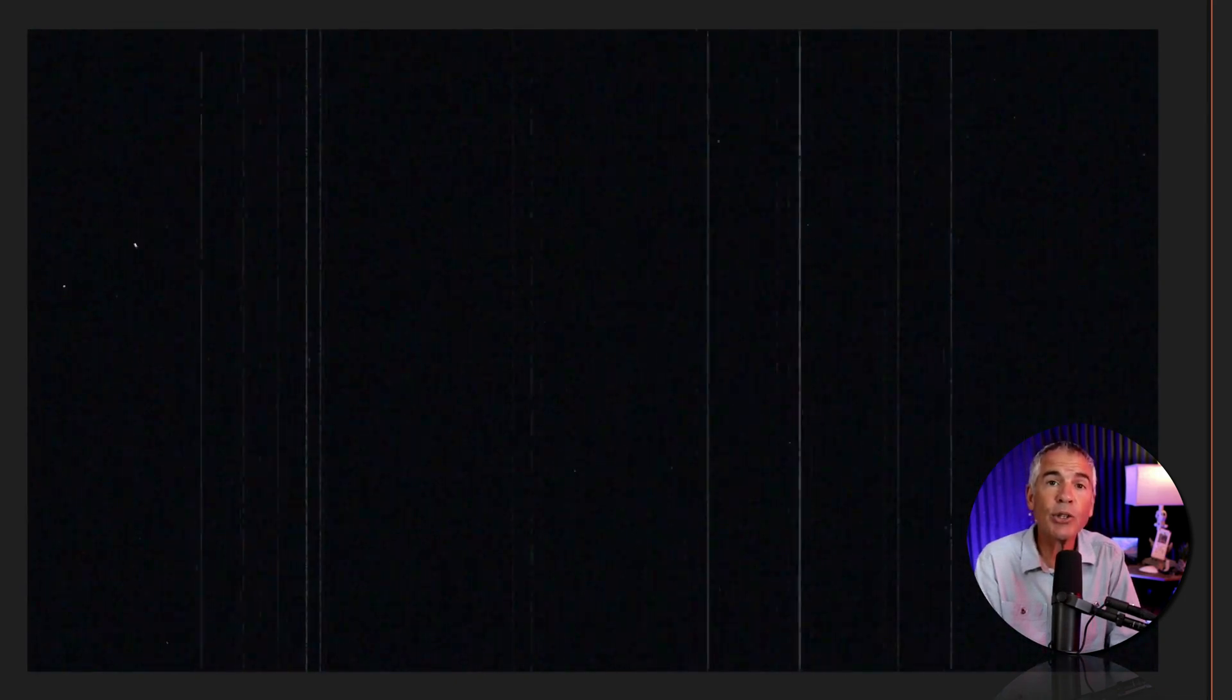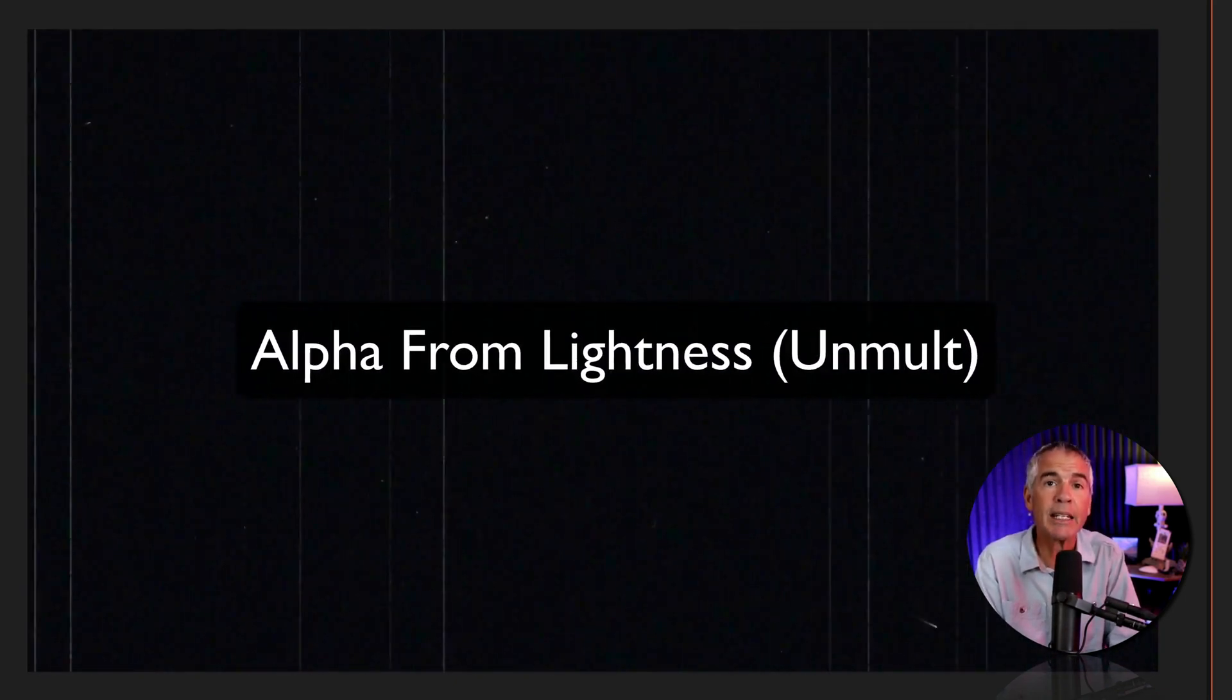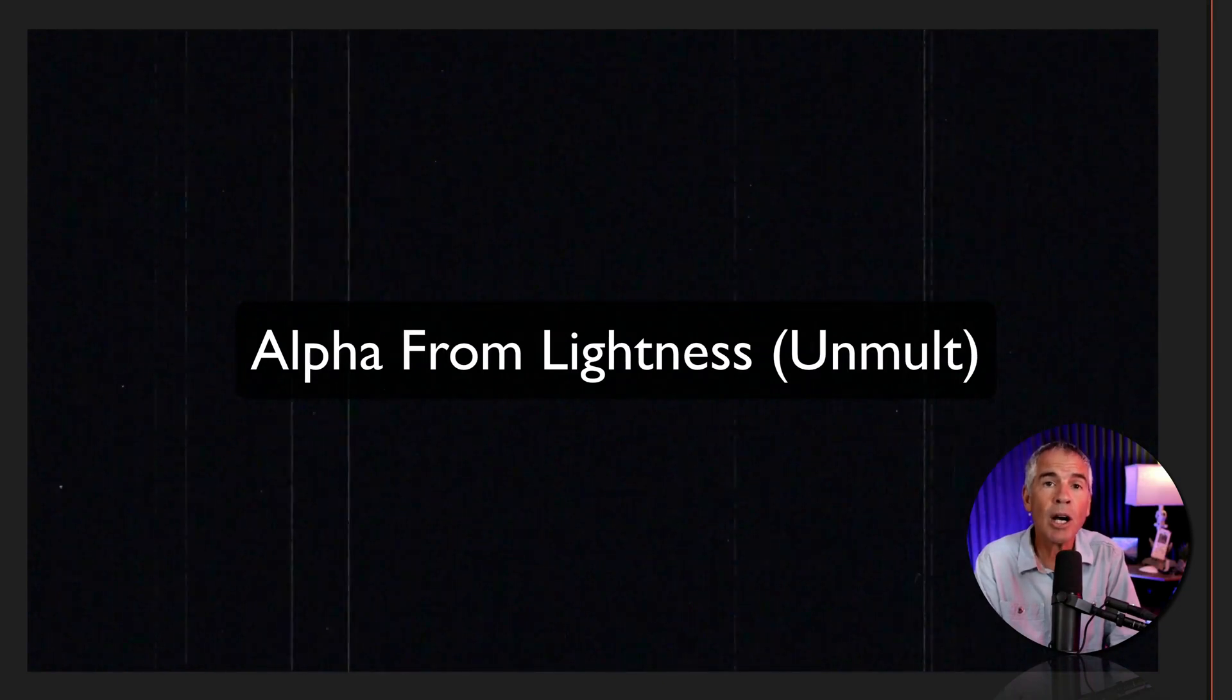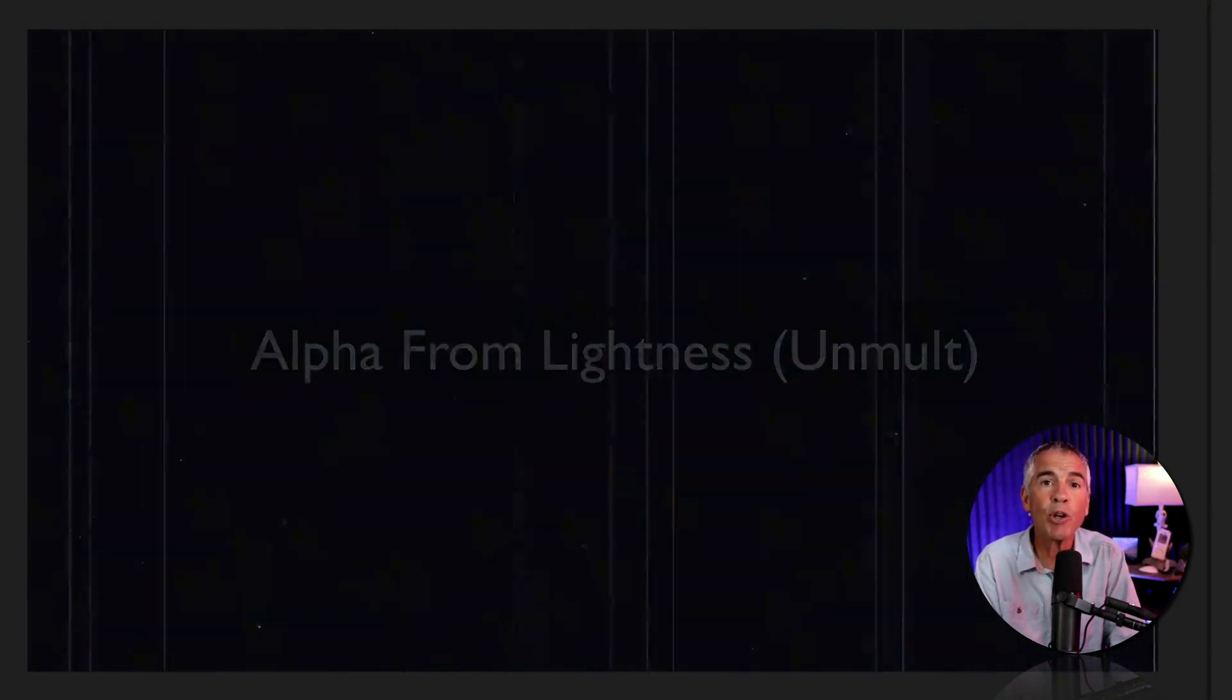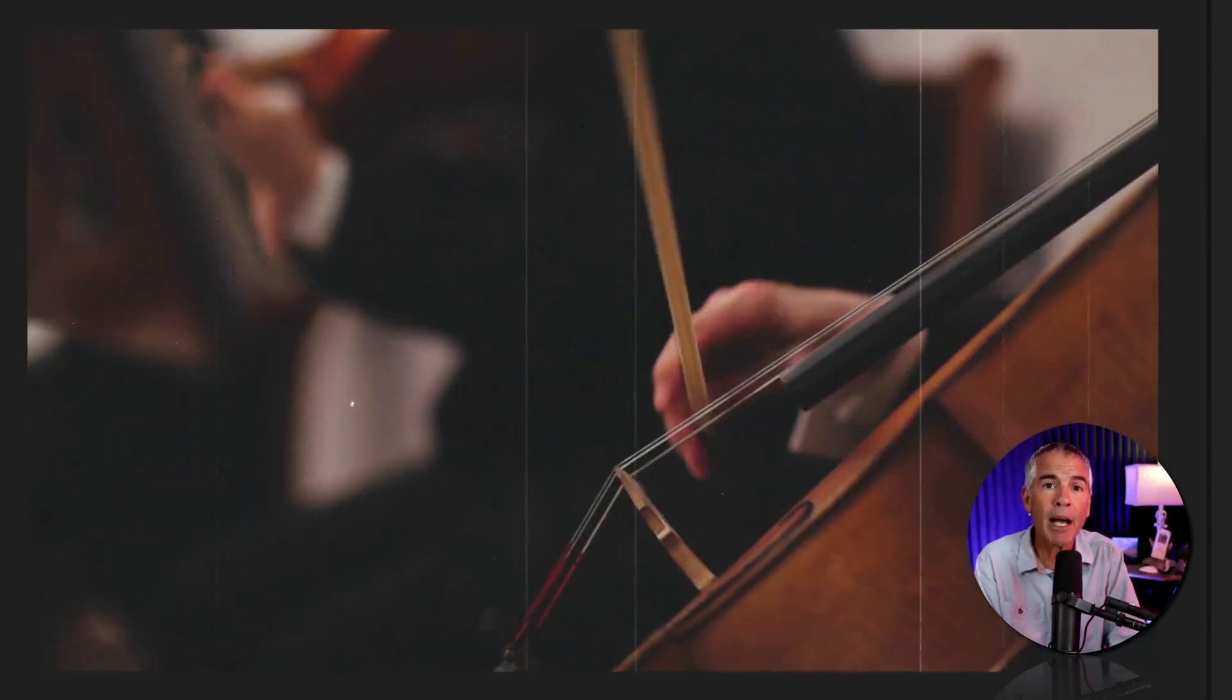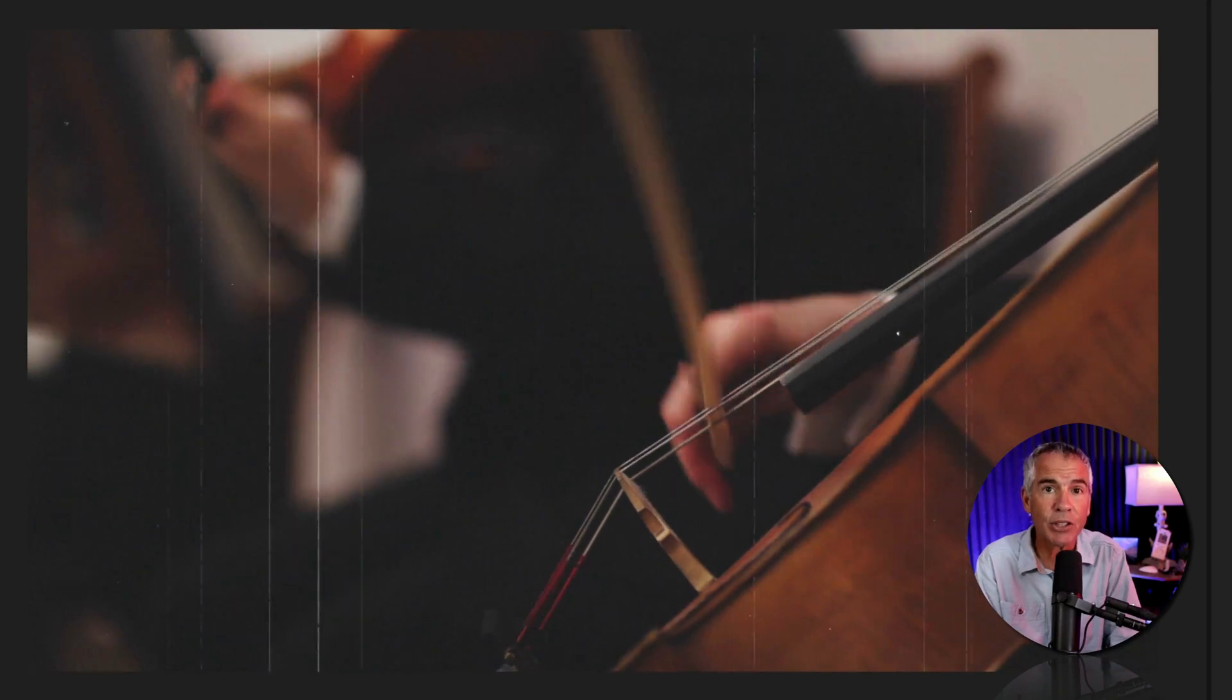In this tutorial, I'm gonna show you how to use the alpha from lightness or unmult effect to remove a black background from an animated texture.